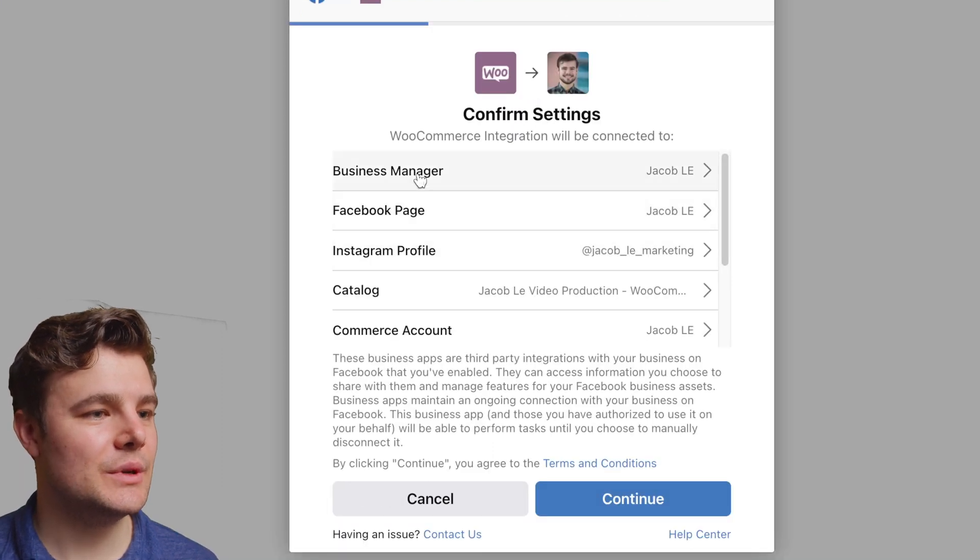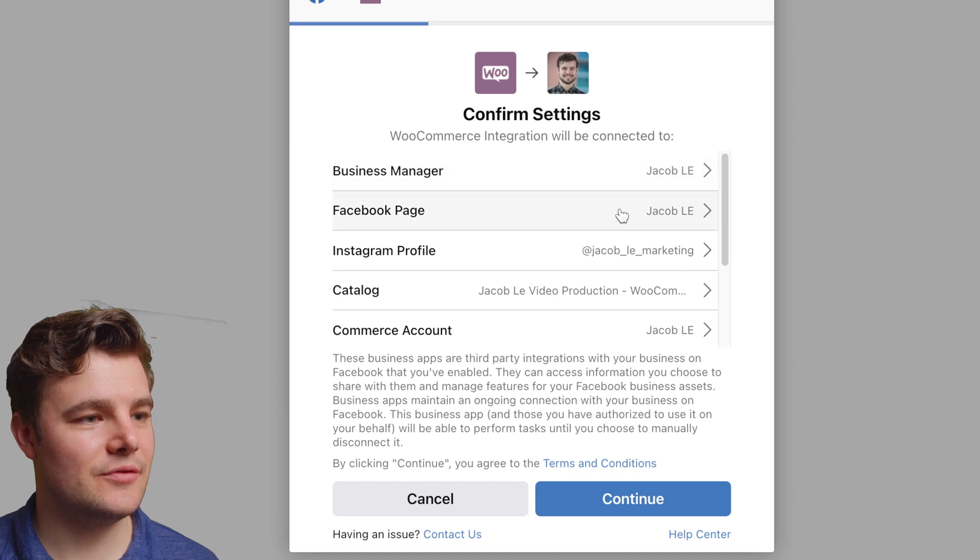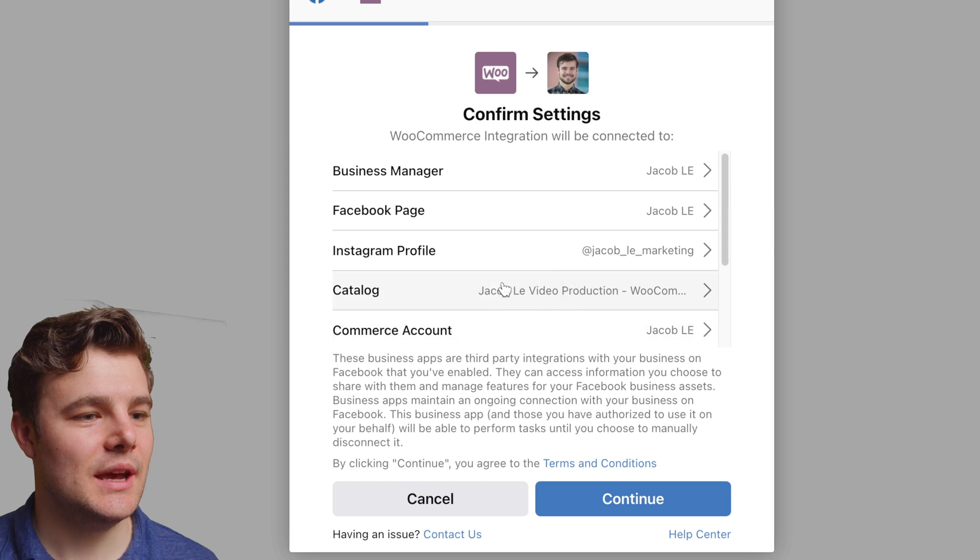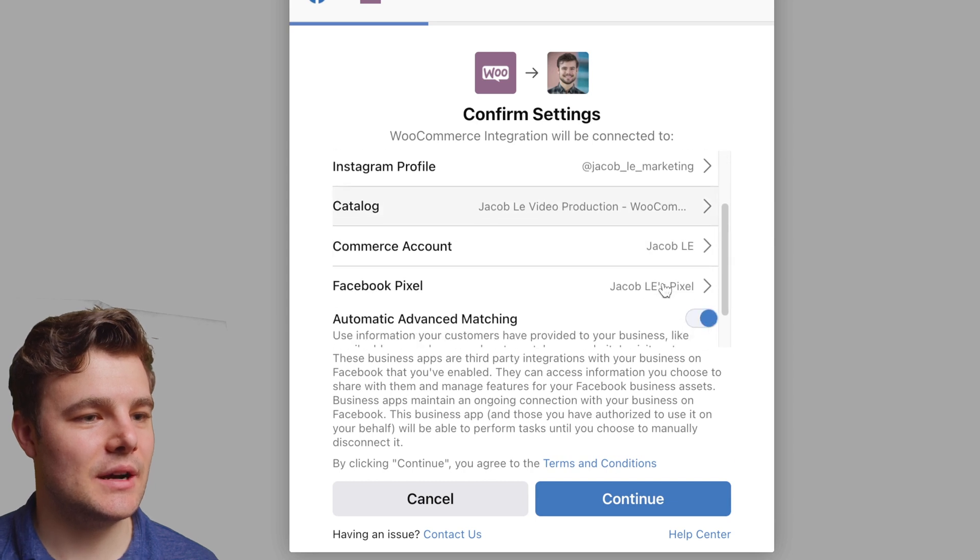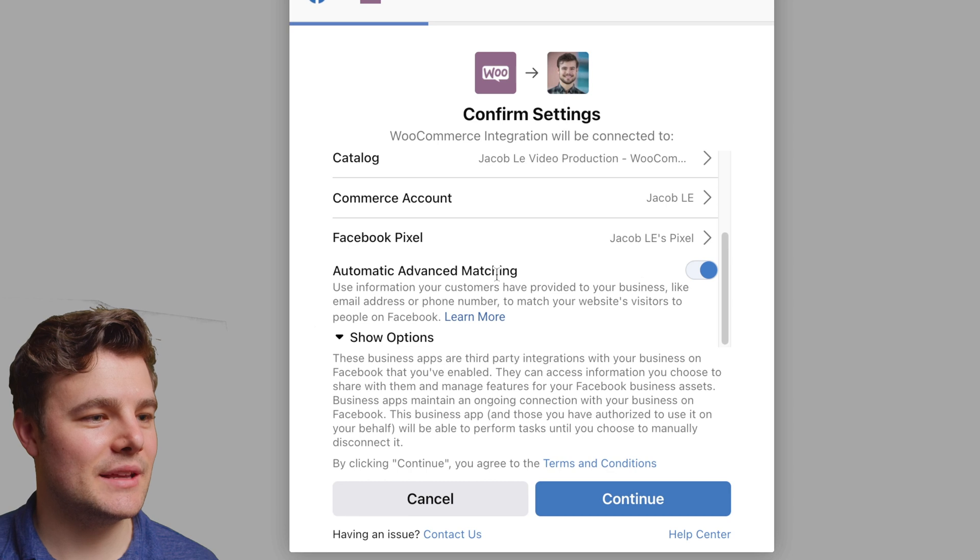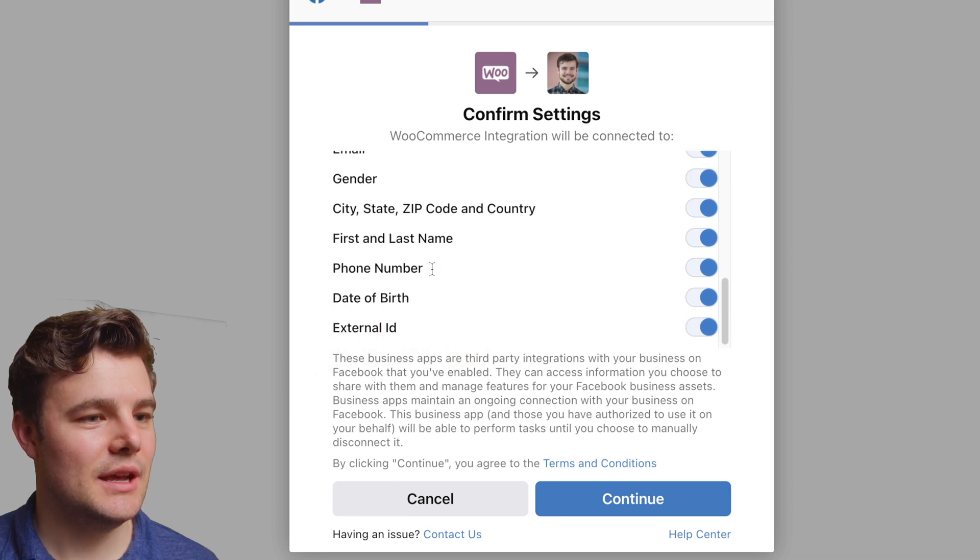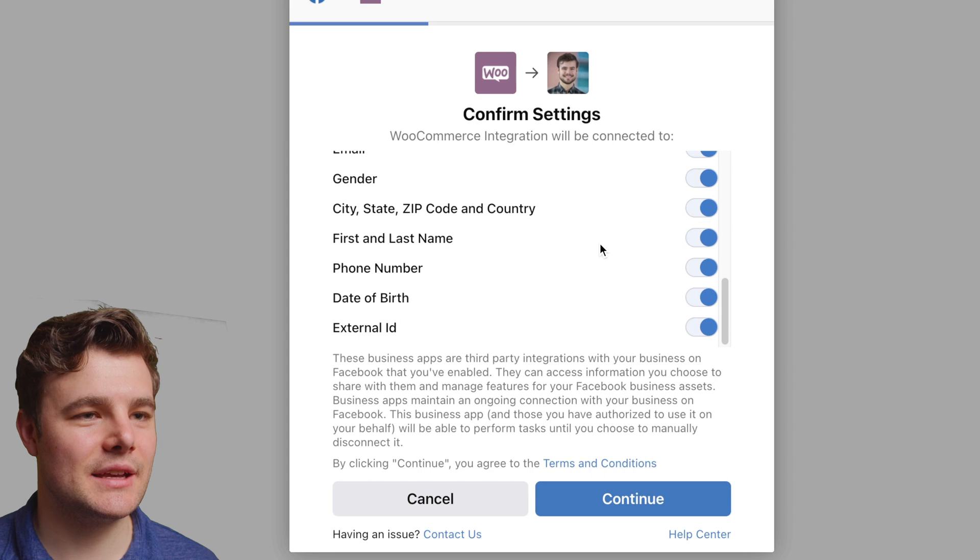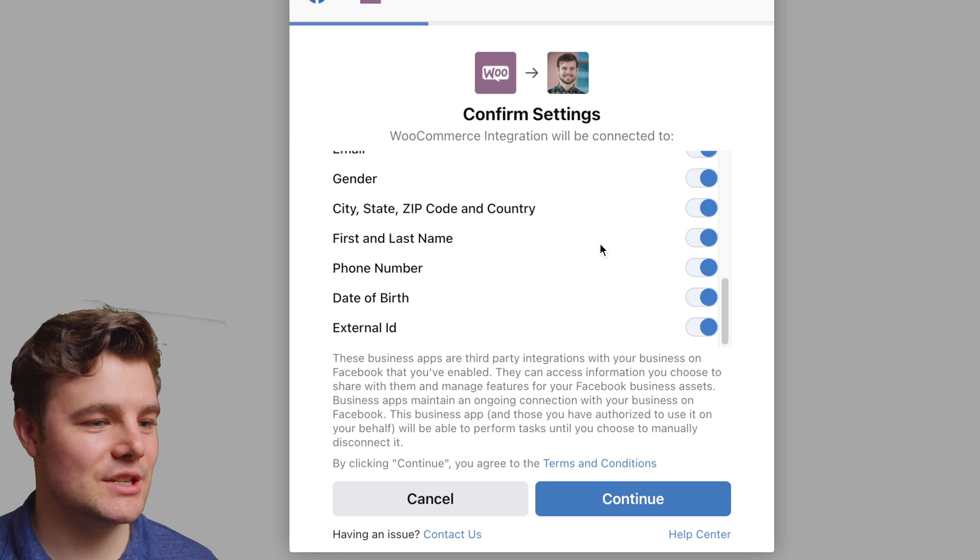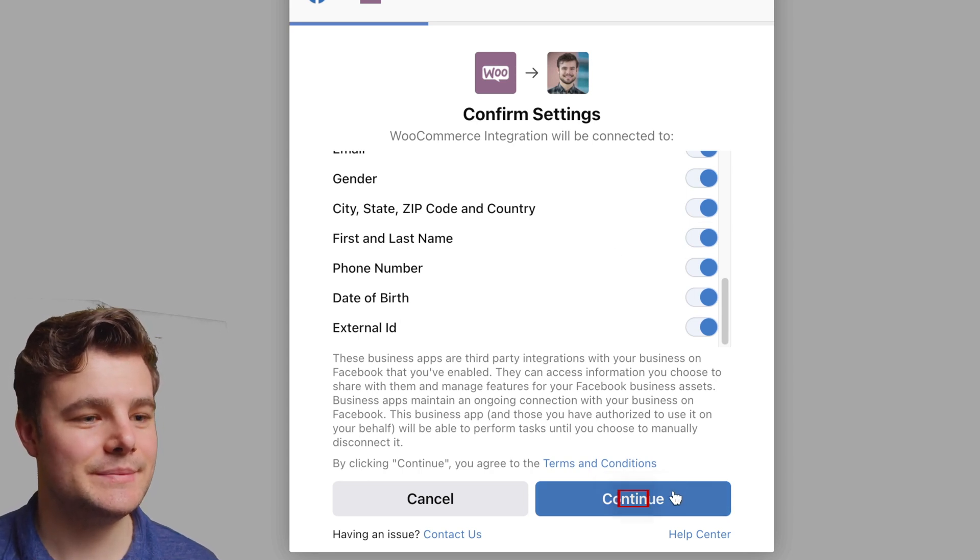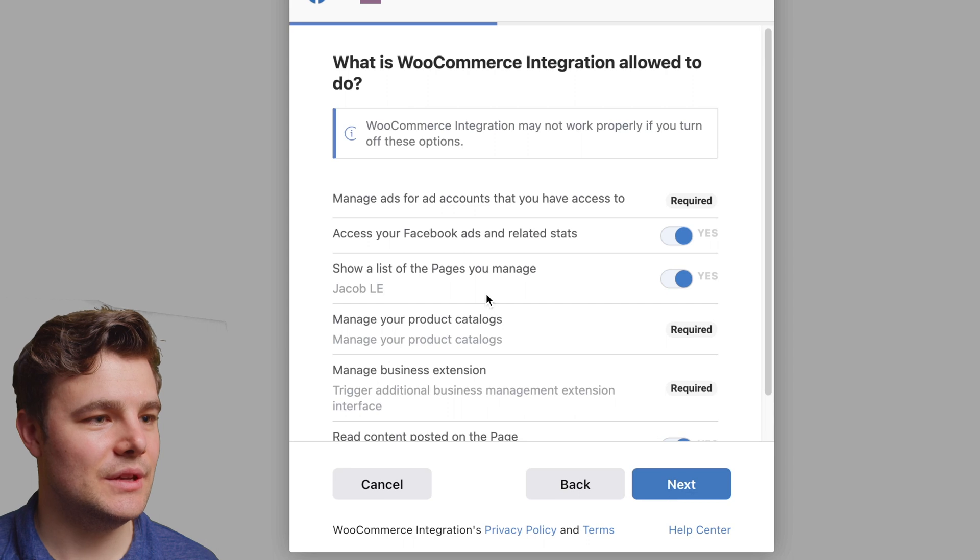You want to just double check you have the right business manager, the right Facebook page, the right Instagram profile, the right catalog, and the right commerce account and pixel. You do want Automatic Advanced Matching. I like having all of these turned on. Anything it can do to match things up and get good data, the better. Do Continue.